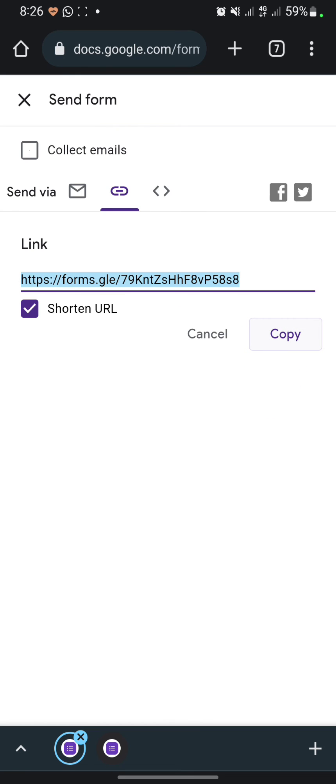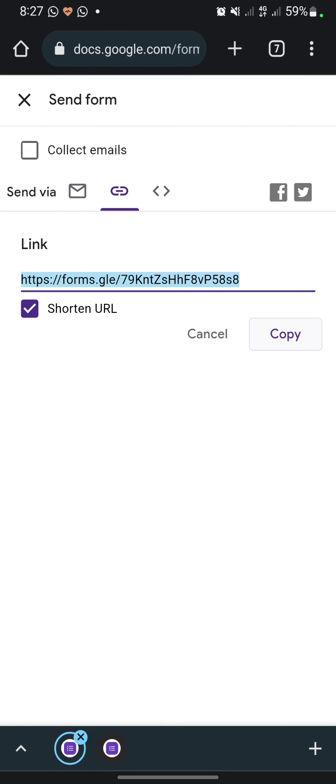Then you can share the link on your social media, messenger, email, or anything else to get responses. So this is how to create a Google Form on mobile. If you think this content is helpful for you, please click thanks below. I will really appreciate that. Thank you for watching. Don't forget to like, comment, and subscribe.